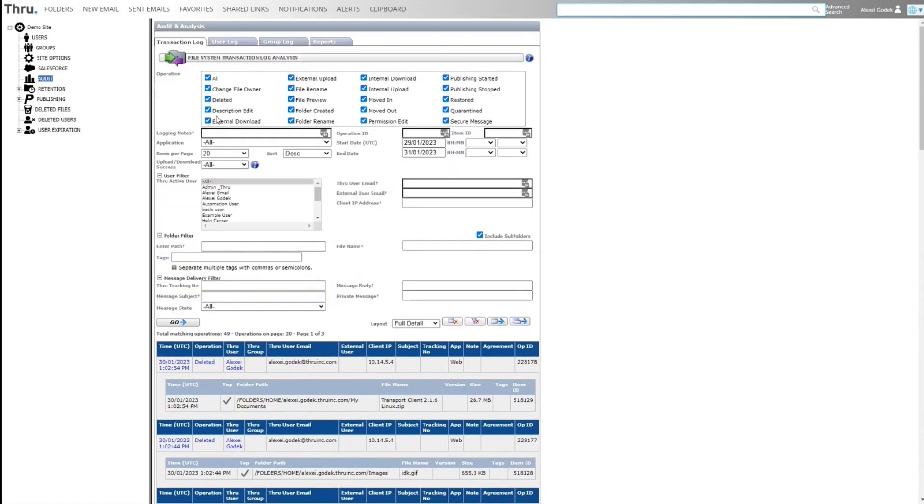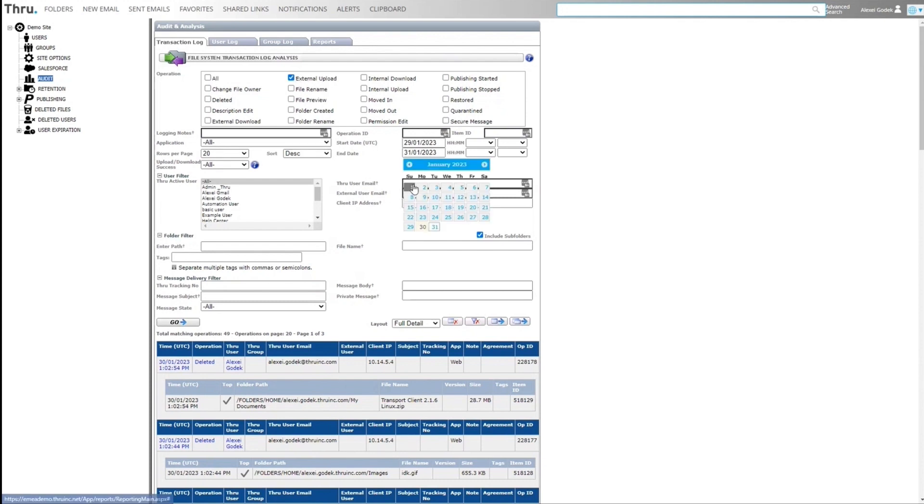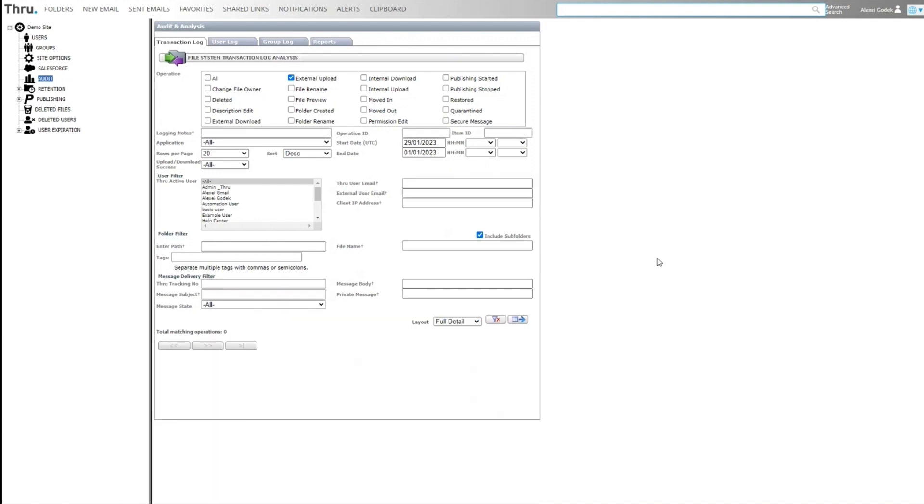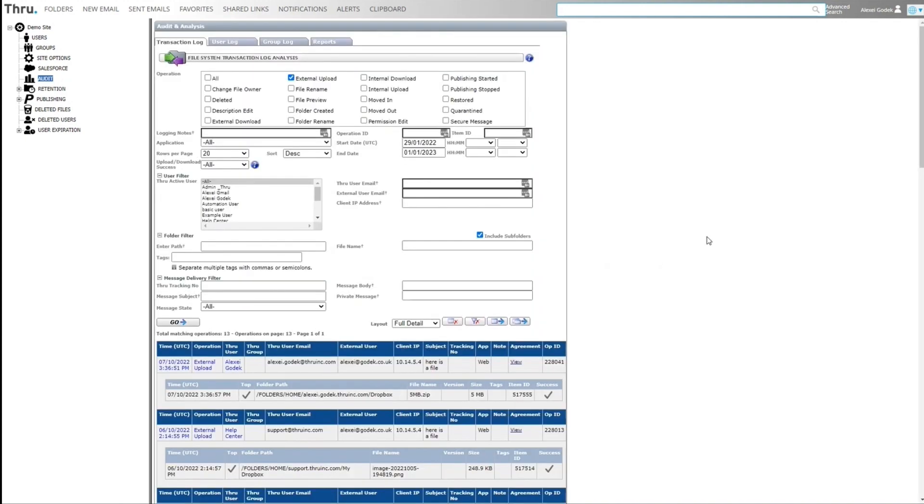Now let's say I want to change this and I want to see external uploads and we can go back to the beginning of Jan and then click go and see if there was any. You can see external uploads by me pretending to be an external user and placing the file into a registered user's Dropbox.